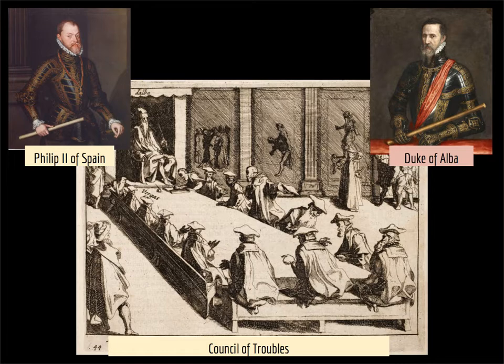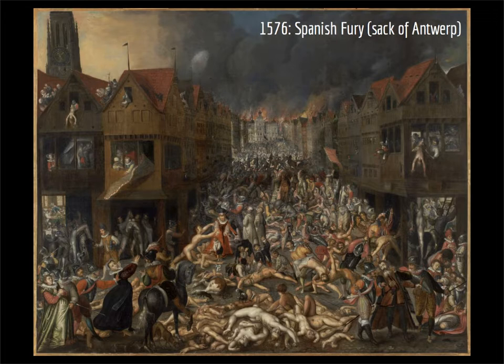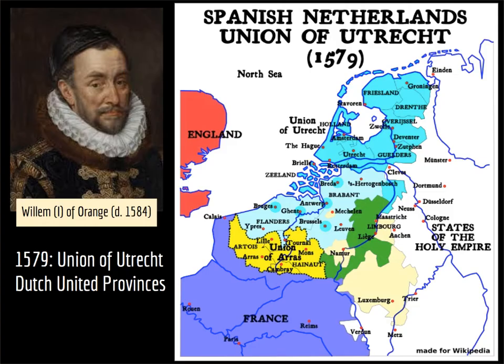Tasked with bringing the territory into alignment with the rest of Spain, Alba ruthlessly imposed heavy taxes, interfered with Dutch self-government, and instituted the Council of Troubles, nicknamed the Council of Blood by the Dutch, which persecuted and executed troublesome Calvinists. Perhaps the most notable amongst horrific acts enacted upon the Netherlands was the Spanish Fury. On the night of the 4th of November 1576, Spanish soldiers attacked and plundered the city of Antwerp. While the Spanish Fury temporarily ended Antwerp's commercial preeminence, it also served as fodder for those Dutch who wanted to break away from the Spanish for good.